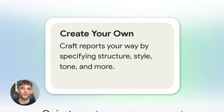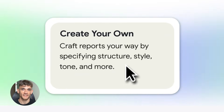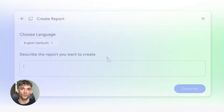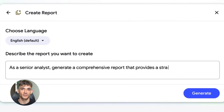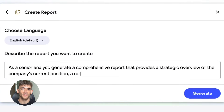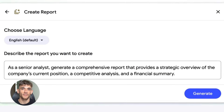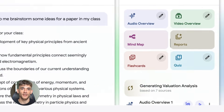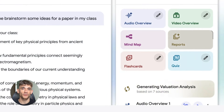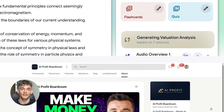I've seen people use this for work presentations, school projects, even content creation — and it saves hours of time. Instead of reading through everything and writing it yourself, NotebookLM does the heavy lifting. You just review and edit.